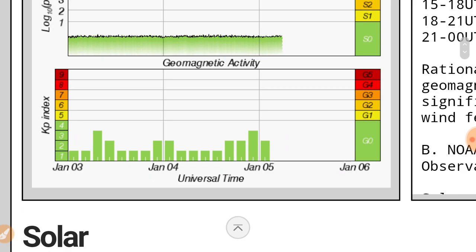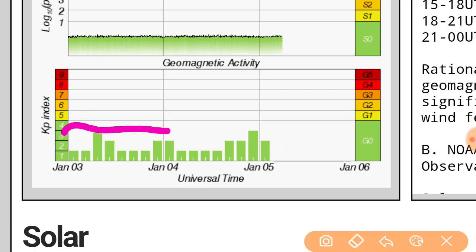We're going to jump right into it. This is geomagnetic activity. I show you guys this quite often at Space Weather. This is the best I've seen it look in a very long time. We're kind of hanging out in the middle.